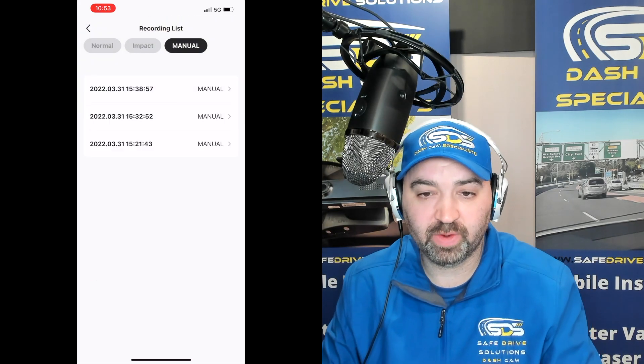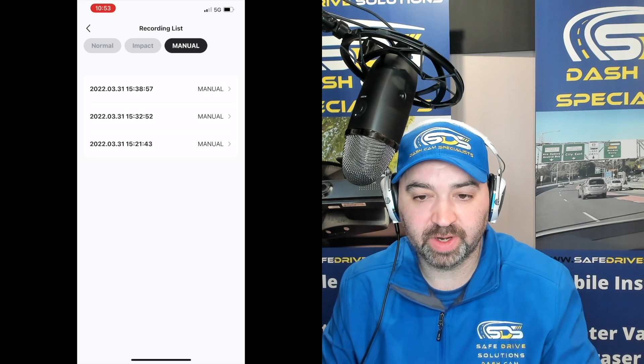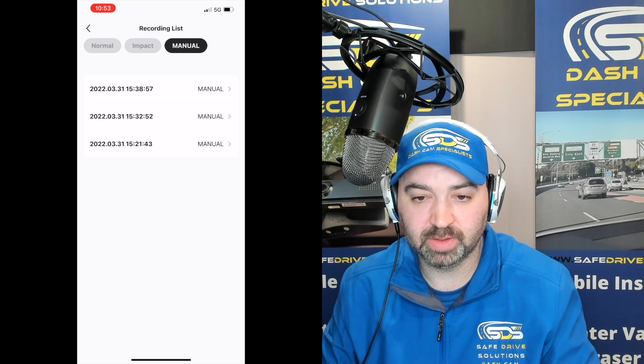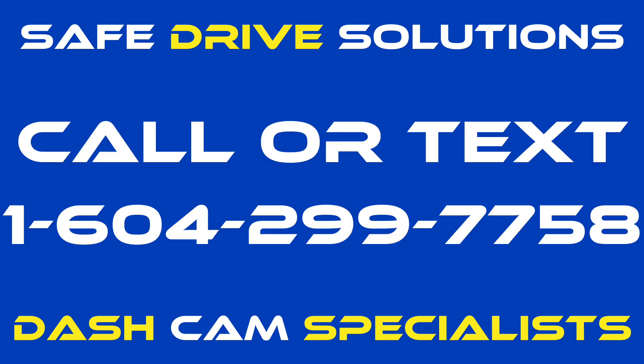If you have any questions at all, feel free to reach out — we're here to help. Thank you.